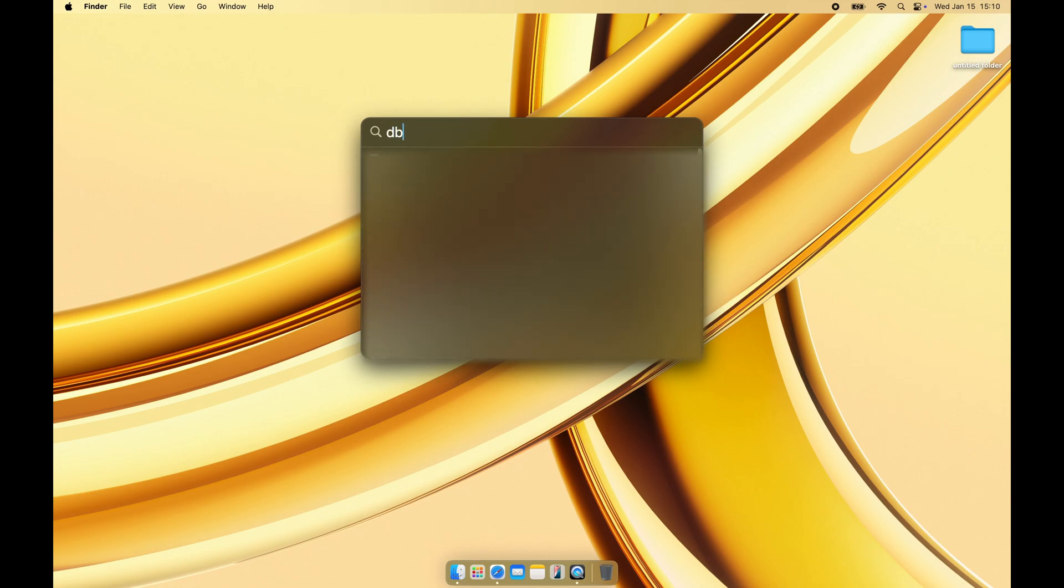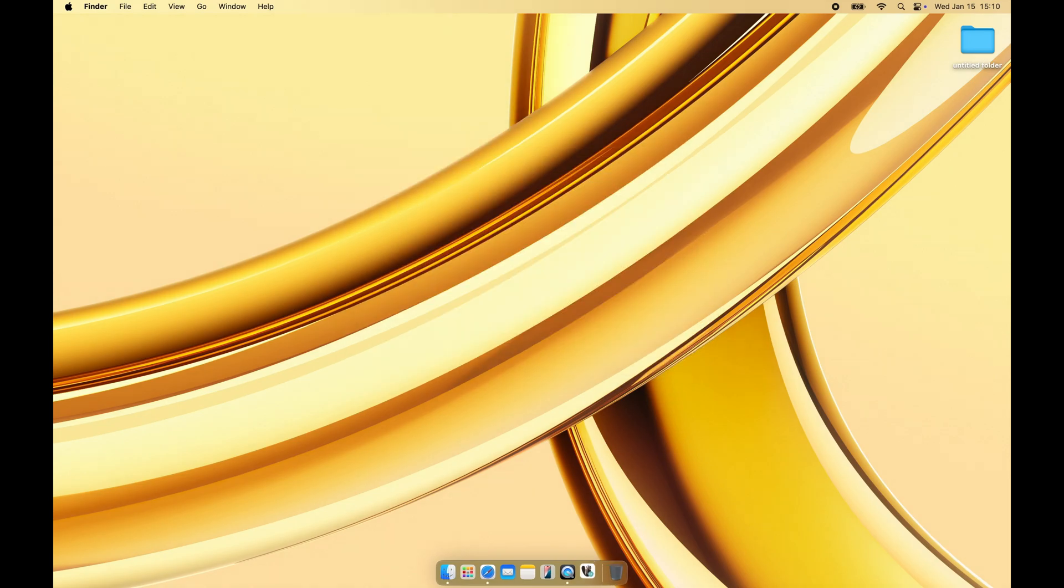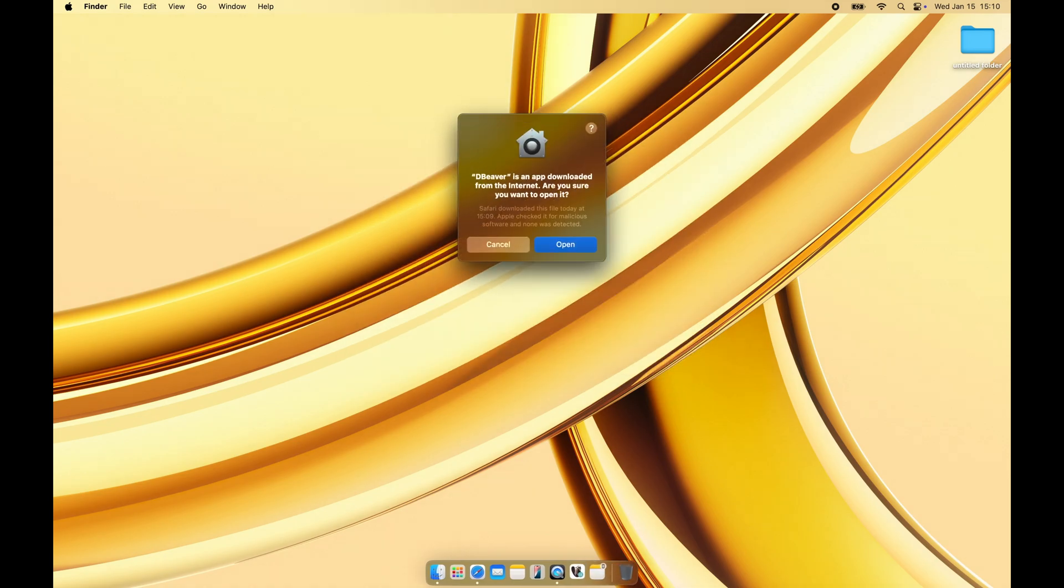Go to the Applications folder or use Launchpad to open the application. If a security prompt appears, click Open to proceed.